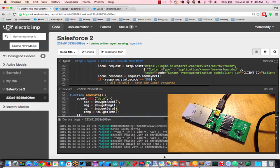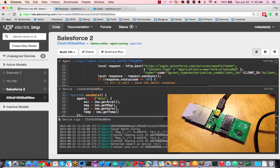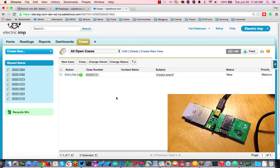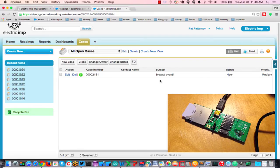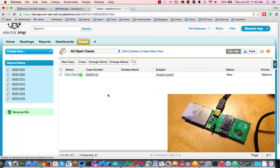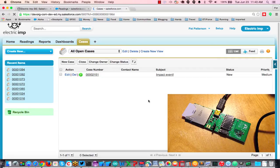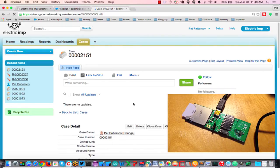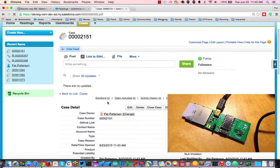So if we go have a look at the cases over here and refresh, we can see that there was an impact event, and if we go here we can see some details on the impact in the case detail.